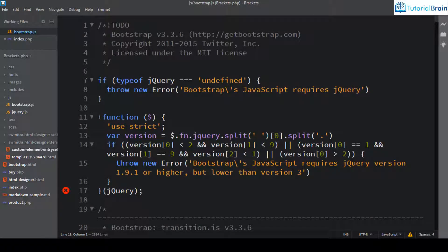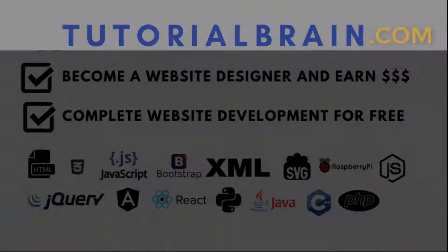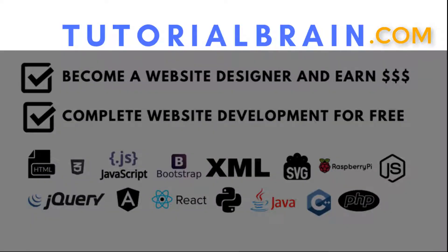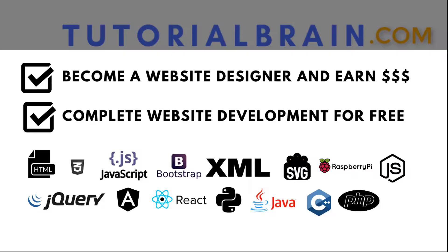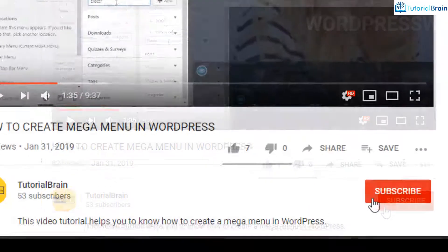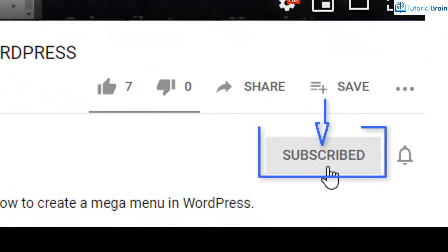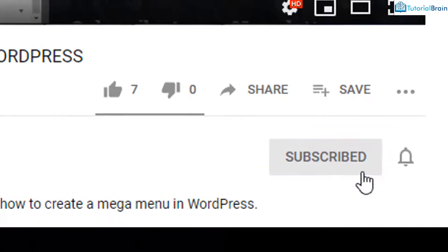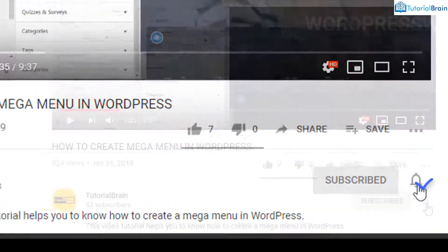Hello everyone and welcome back. This is Sandeep from TutorialBrain and let's discuss how we can use brackets code editor for JavaScript. Before we get started subscribe to our YouTube channel and click on the notification bell icon.